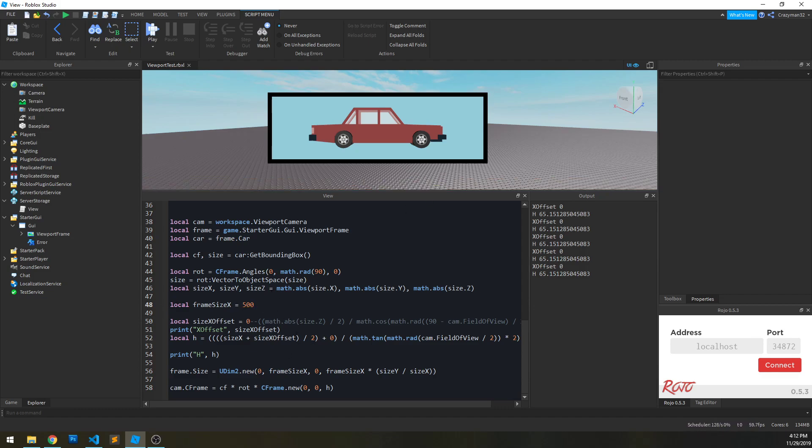It's really nice for prototyping things quickly. In this instance I'm messing with a little car model in a viewport frame and I'm messing with some math I'm not super familiar with, so it's really nice to be able to see the changes in real time.